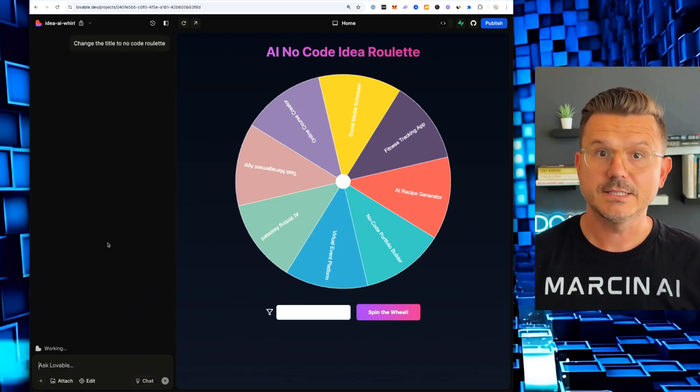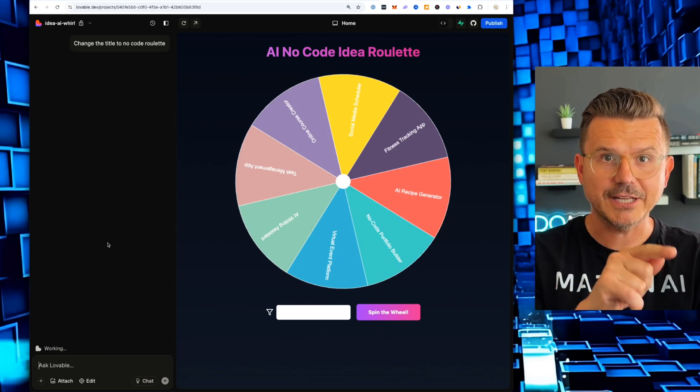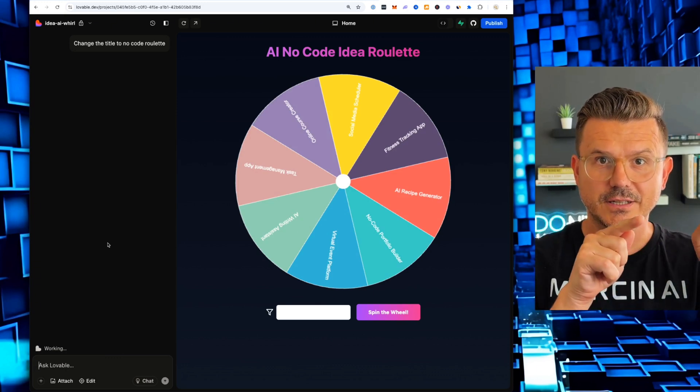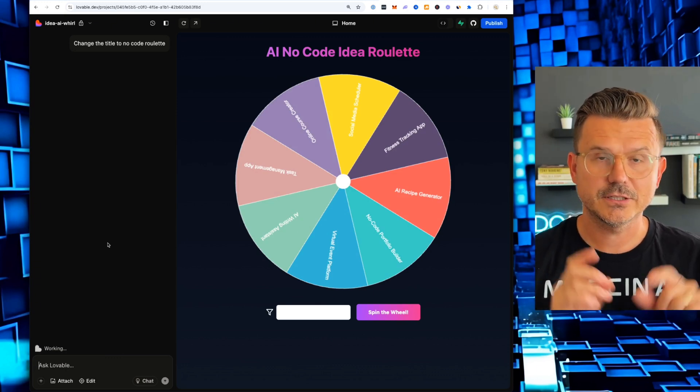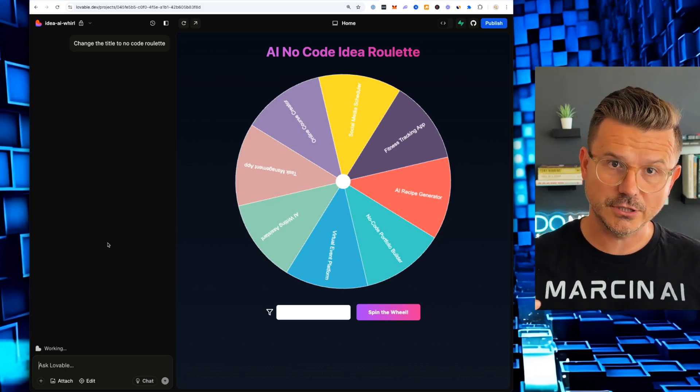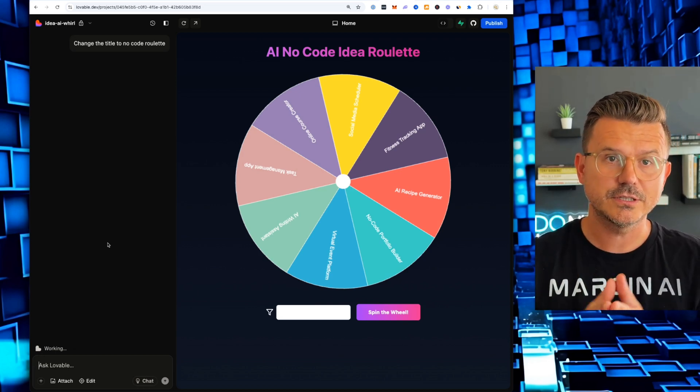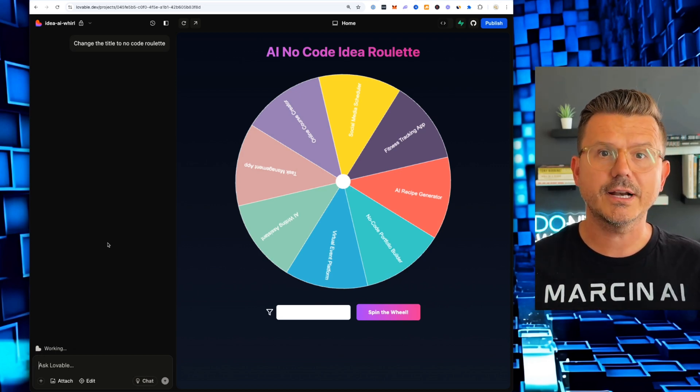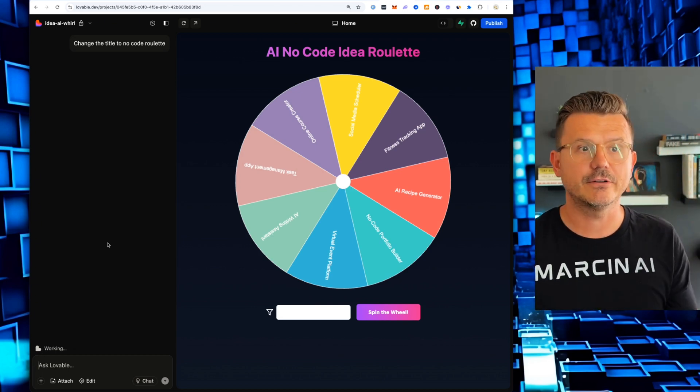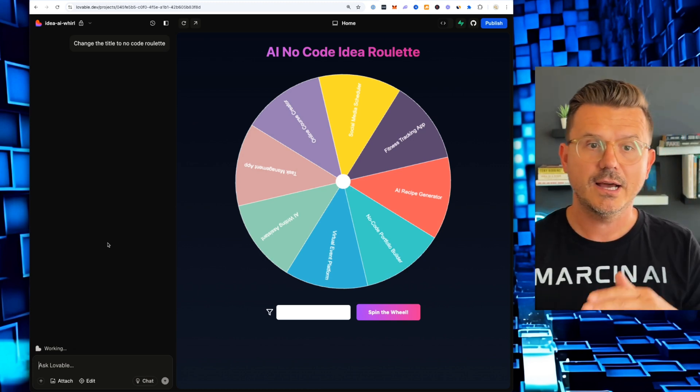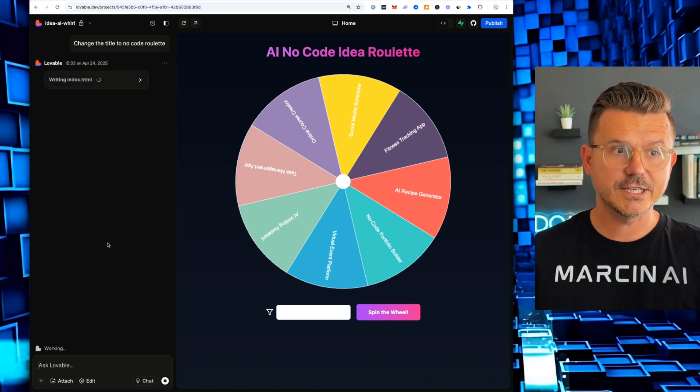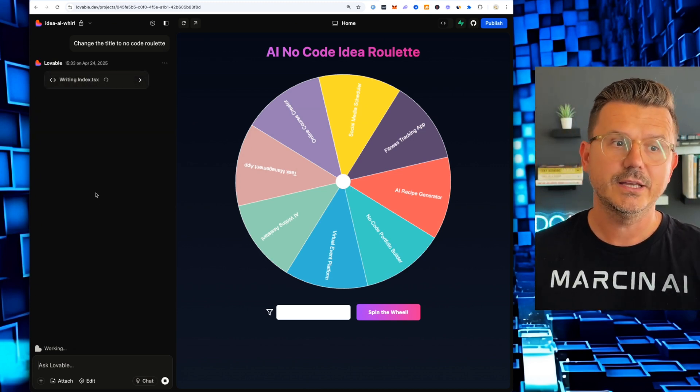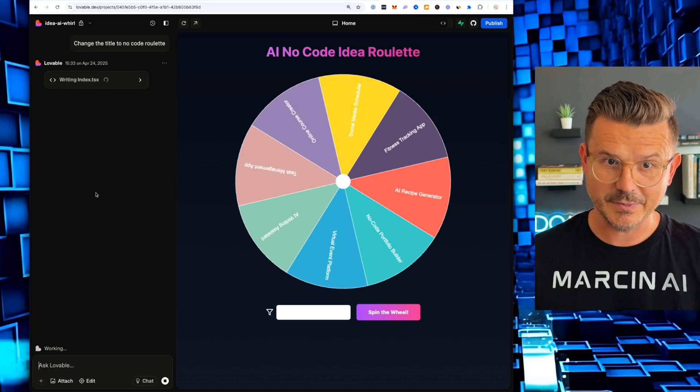Change the title to no code roulette. OK, seems simple enough, right? But that just cost me money because all of these no code tools, including lovable, uses tokens, credits. You pay for them. You get a pack of 50, 250, 1,000, however many. But every single time you do that, you have to actually spend money.